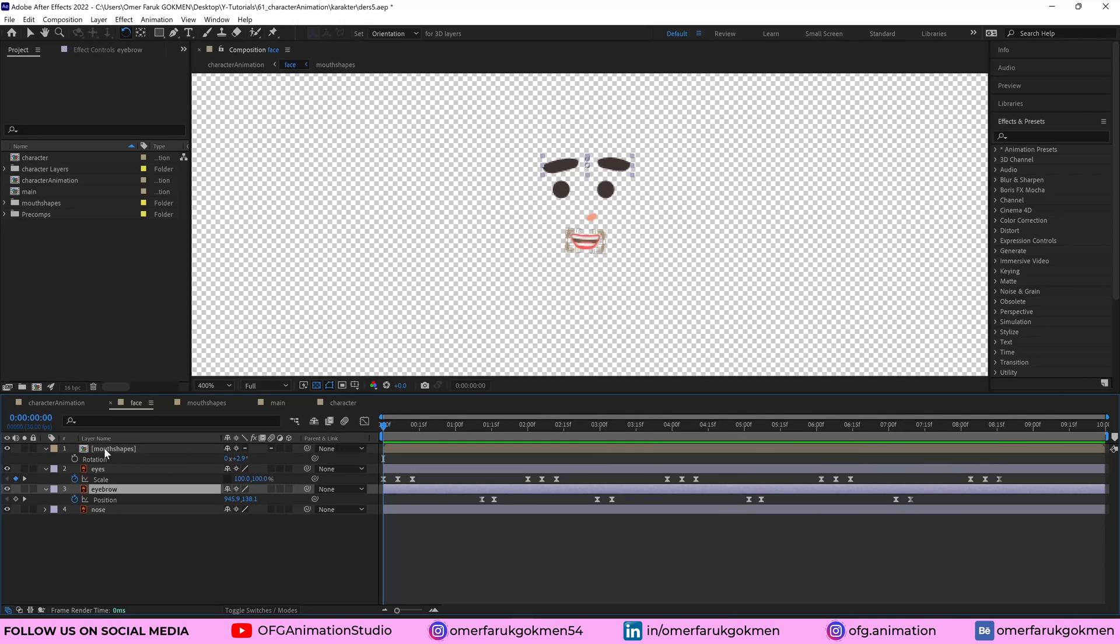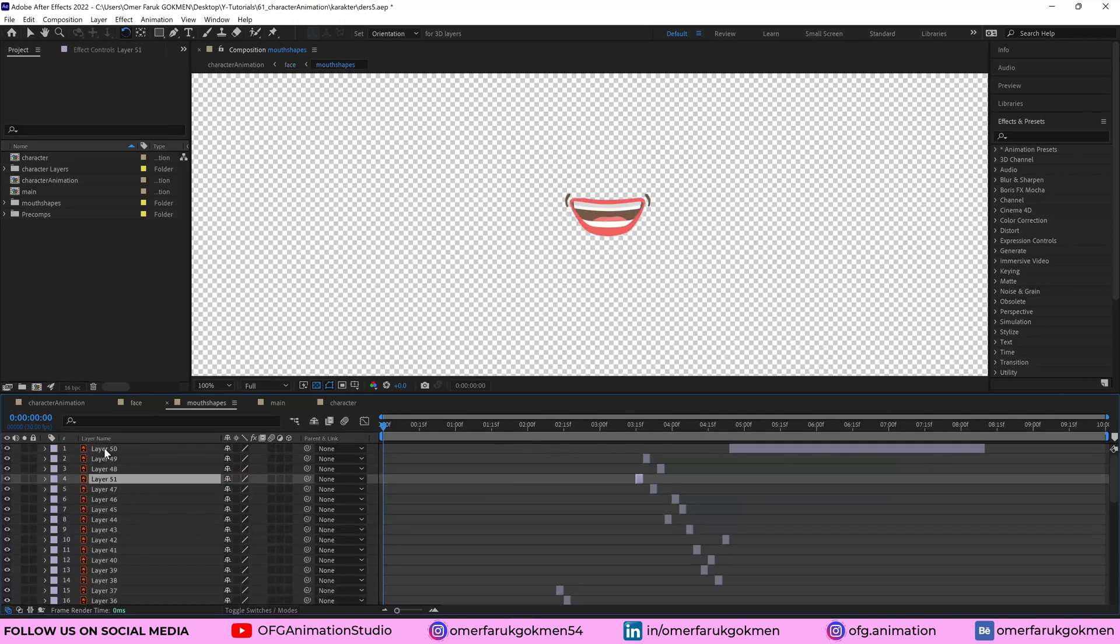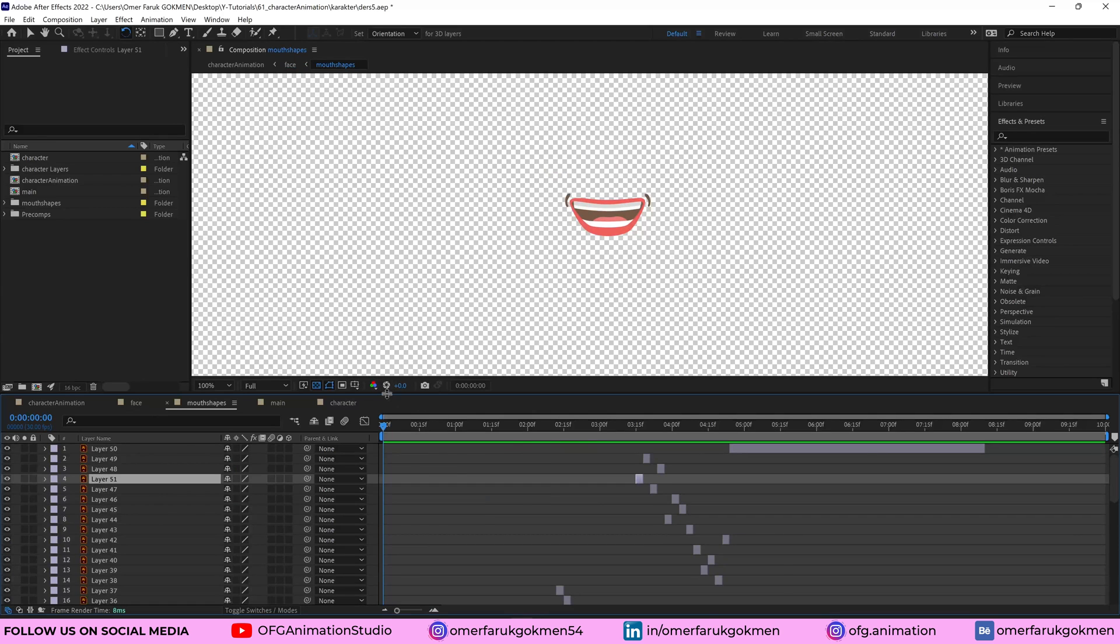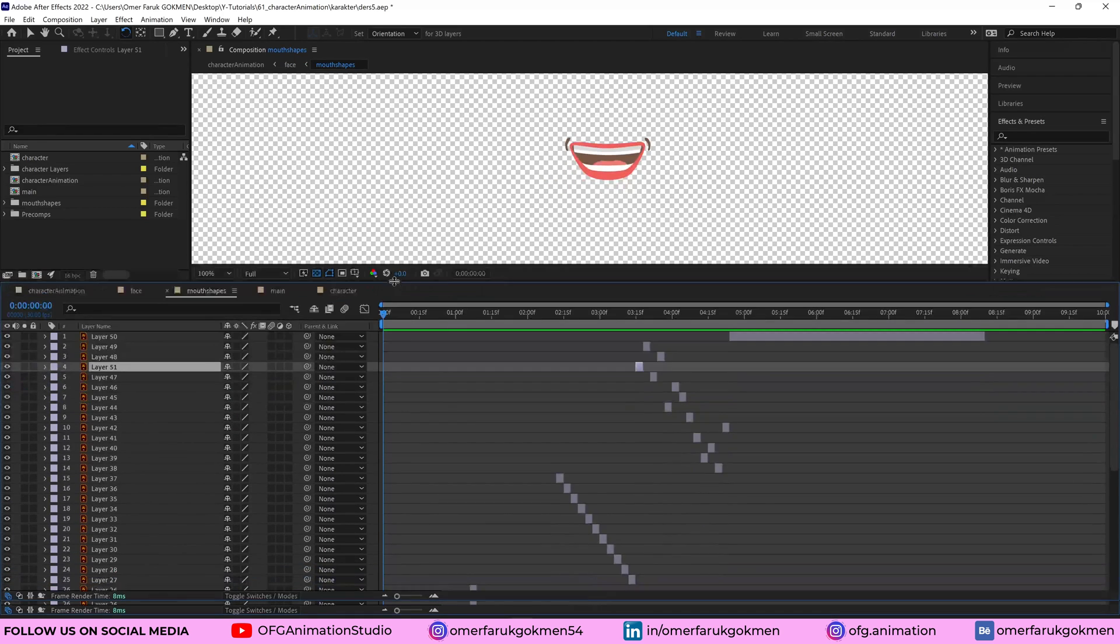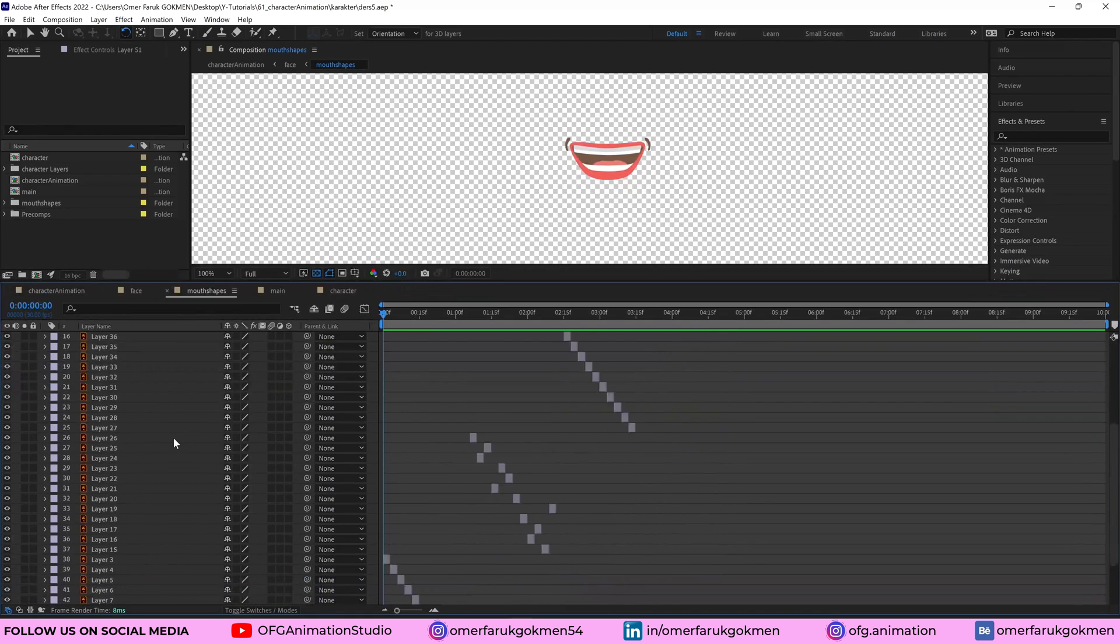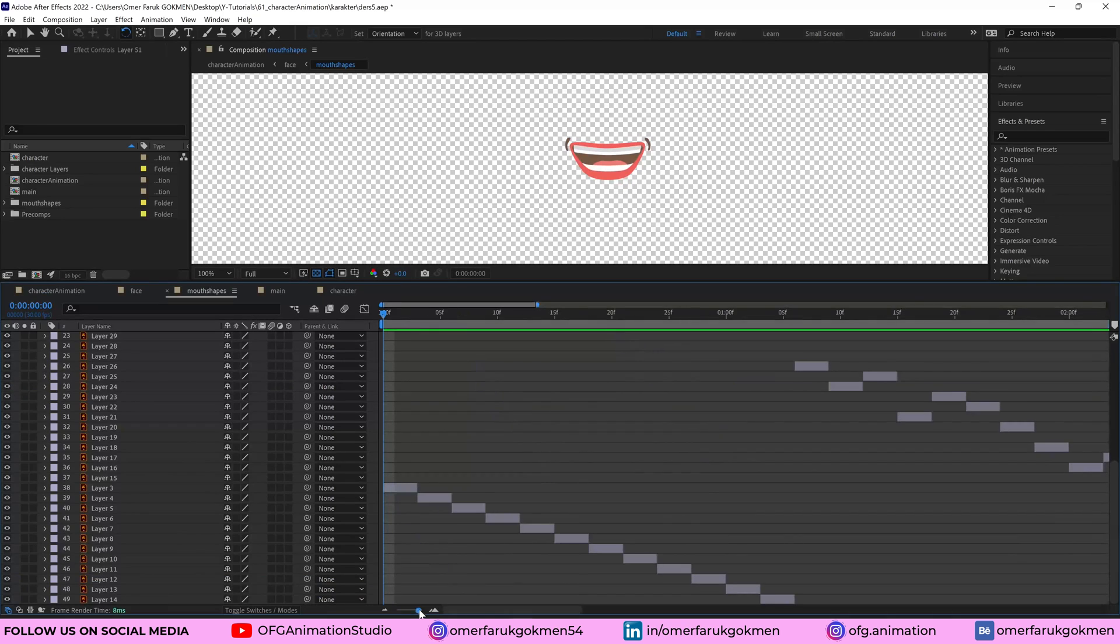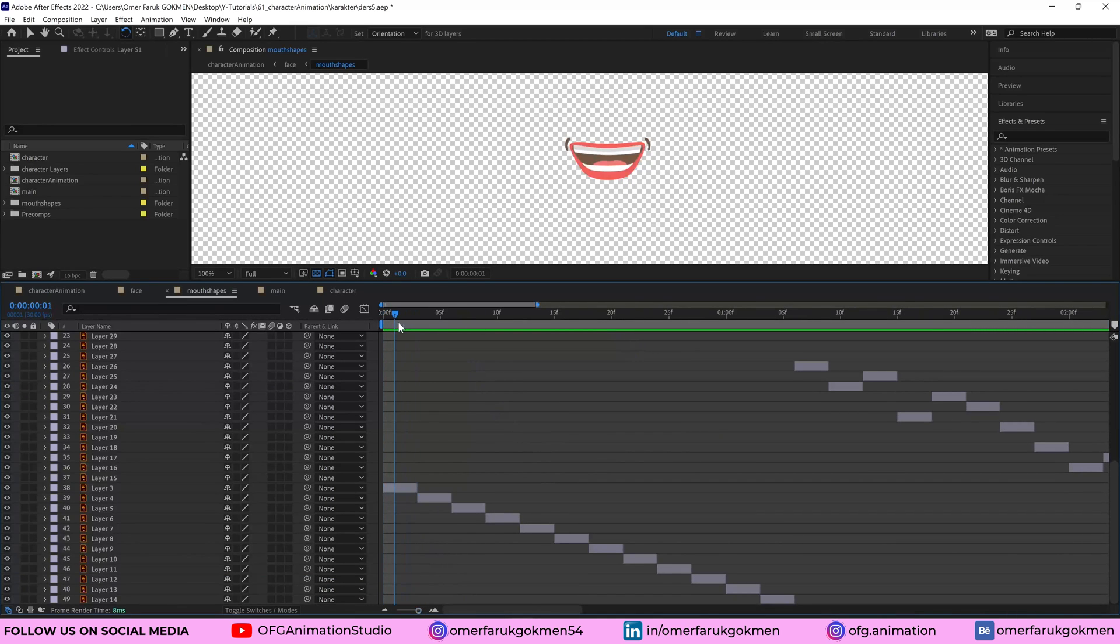Let's go to the mouth shapes and we have different mouth shapes. As you see, they just have three frames or four frames. I'm not sure. Let's see. Yeah, three frames.